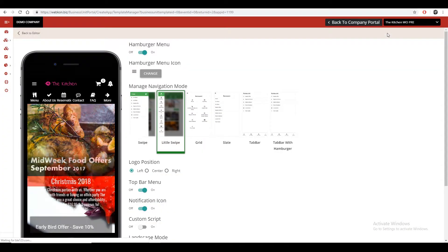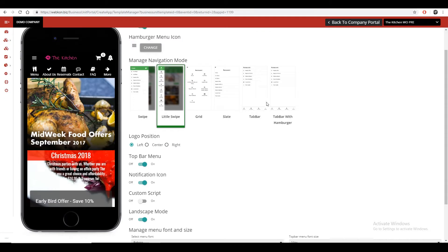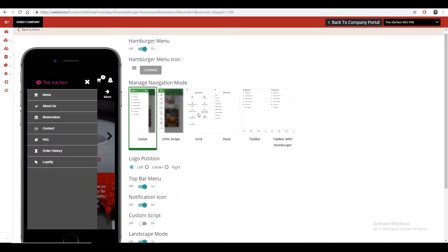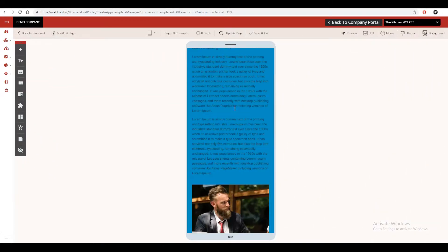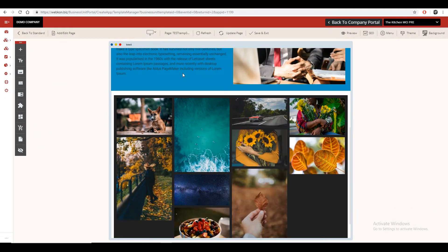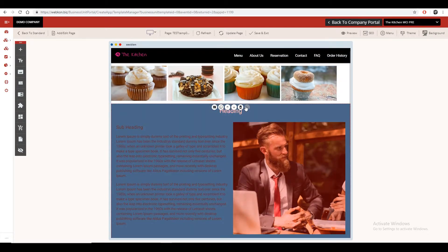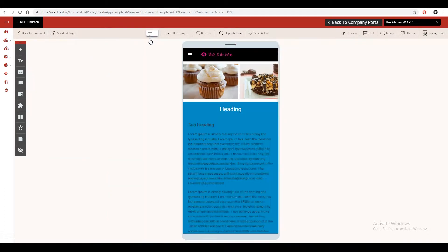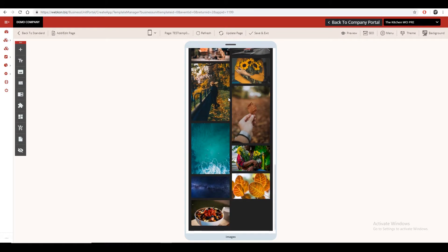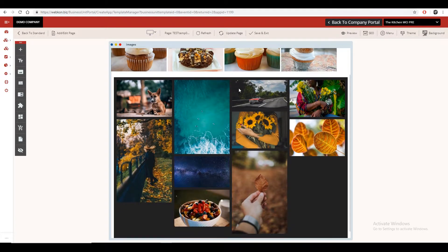Change your menu appearance from here to match with the theme you selected earlier. The coolest thing about Webcon is that it allows you to design your app separately for web and mobile at the same time, which helps you to create separate contents for both platforms.